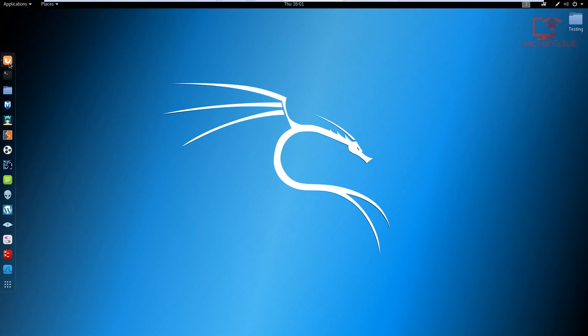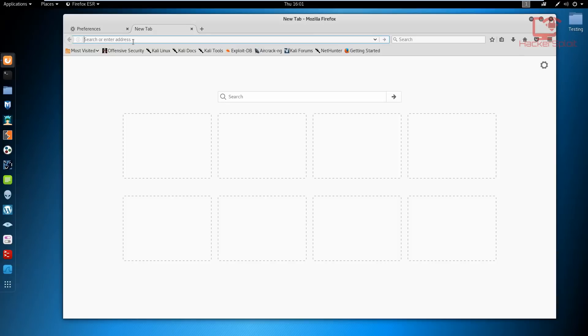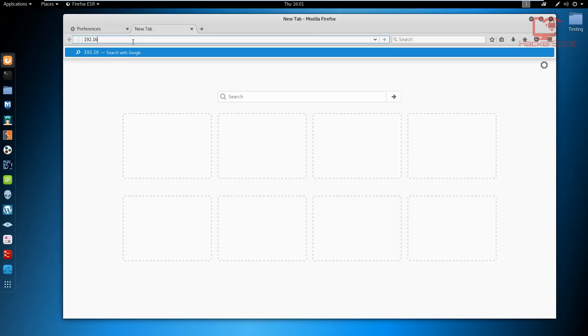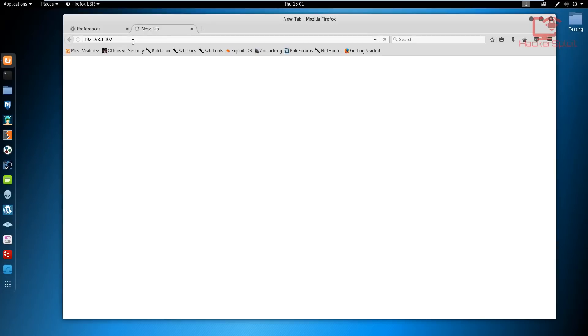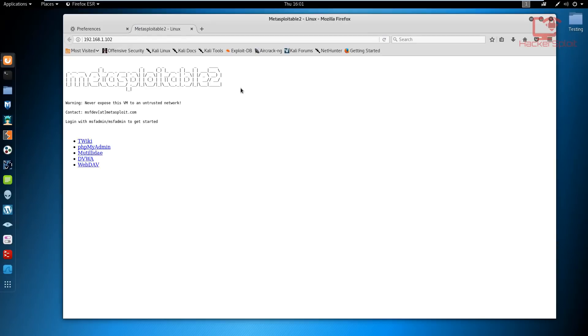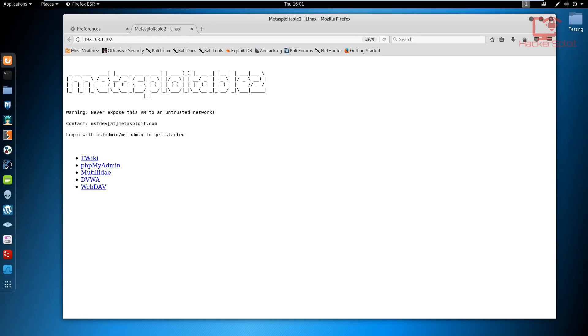I'm going to open up my browser and open up that IP address, 192.168.1.102. Just give it a few seconds to load up. As you can see, there we are, that's Metasploitable 2 and it's going to prompt us to select what vulnerable web app we want to use.